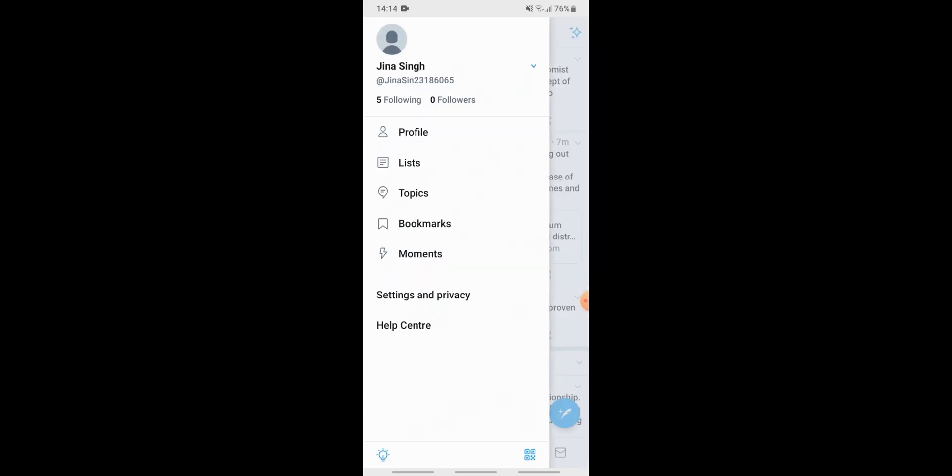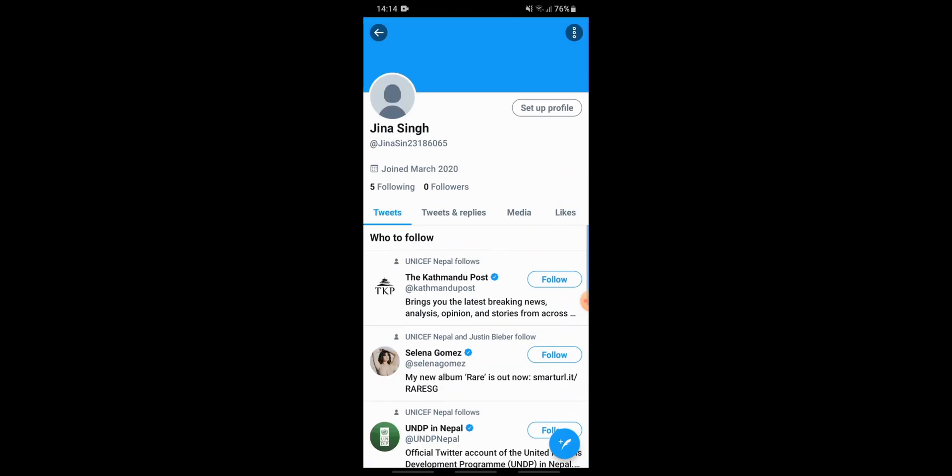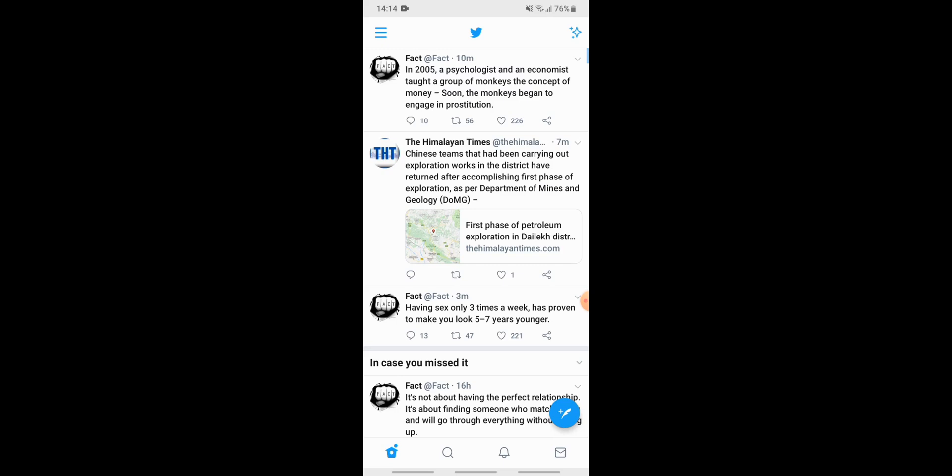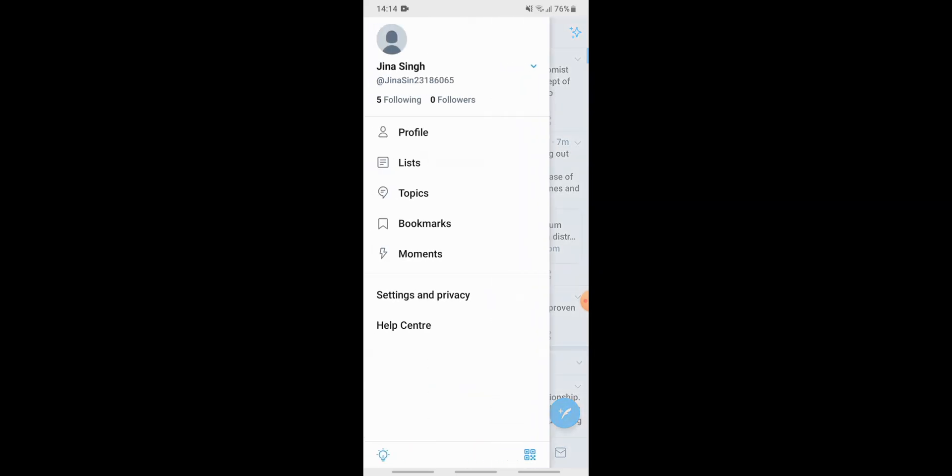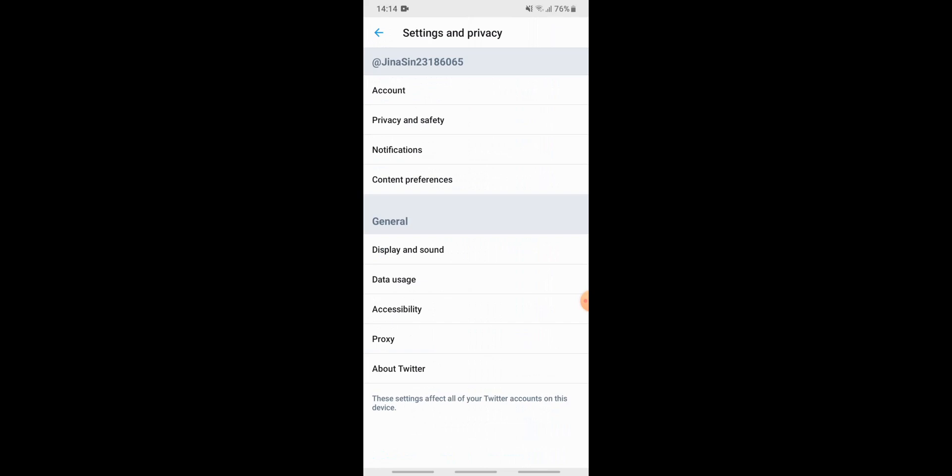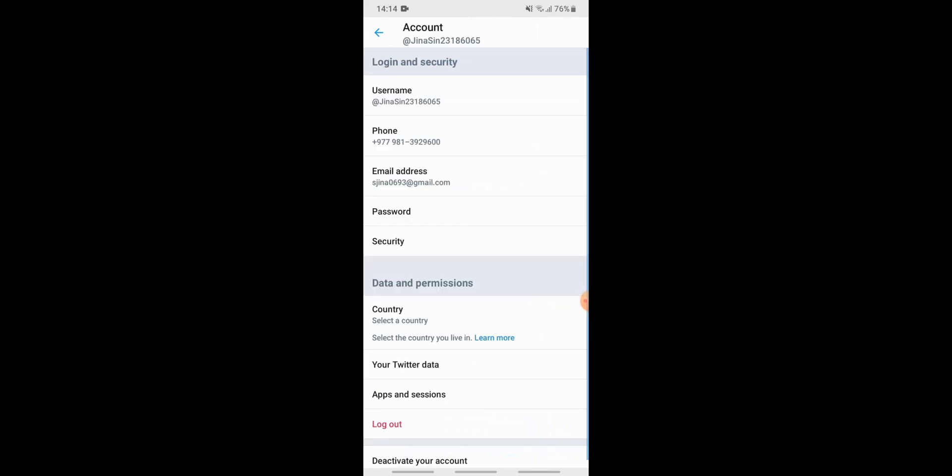Here you will see these profile list topics and settings. Go to the profile, so you can see you have your profile back. Now again go to the menu bar and then tap on settings and privacy, then tap on the account option. Here you can see your email address and remember your email address for the next time you login.